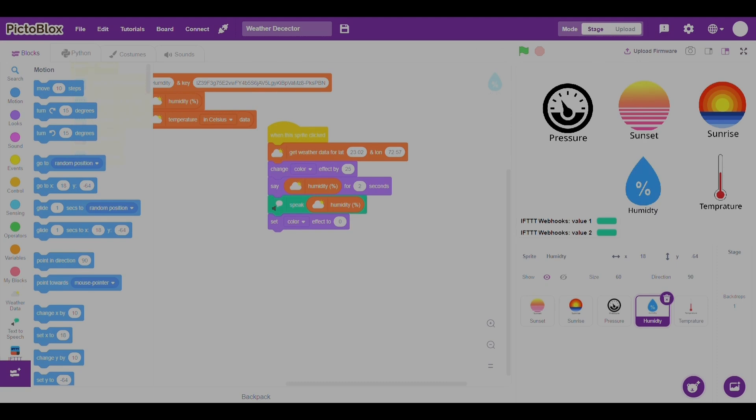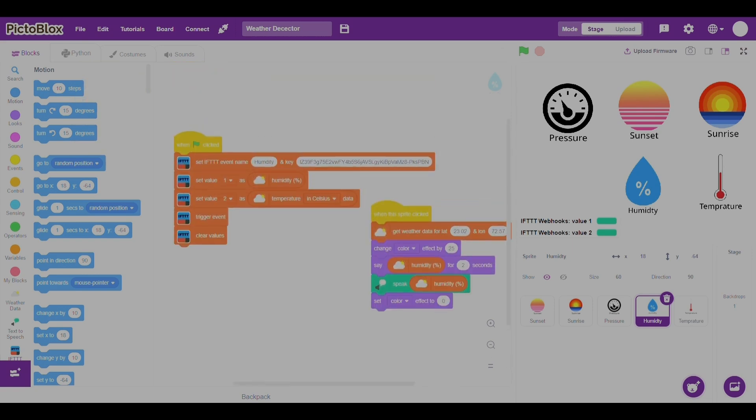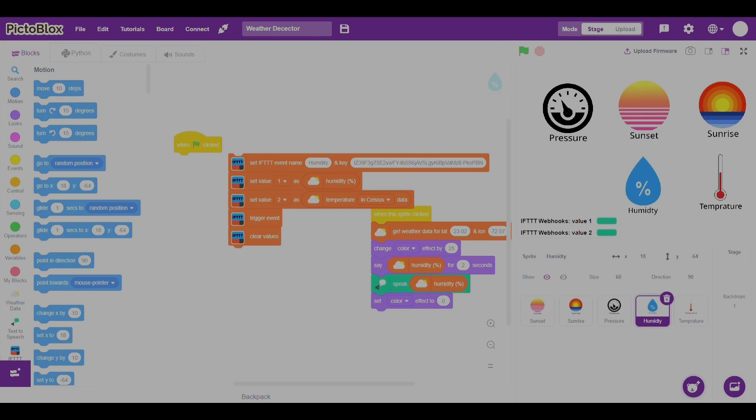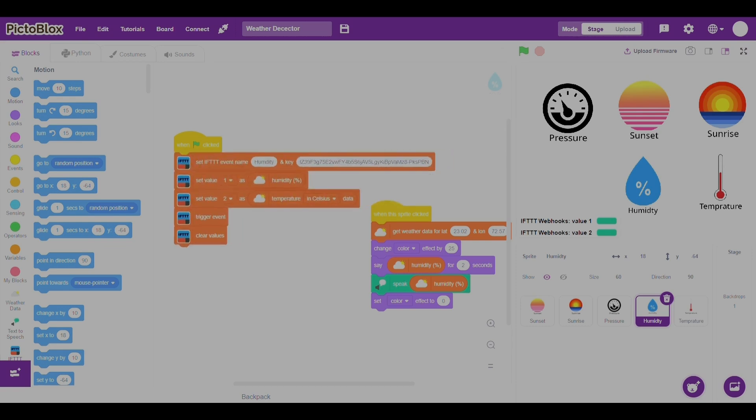When you connect your IFTTT link to your project and when you run the project, this is my link and this is the key. When you connect the project and run it, if the humidity and the pressure goes high, the message would be shown on your phone.